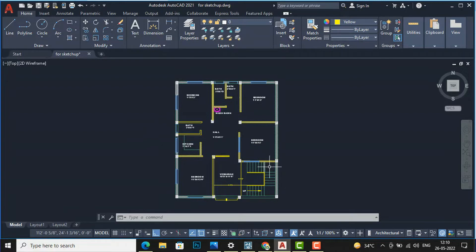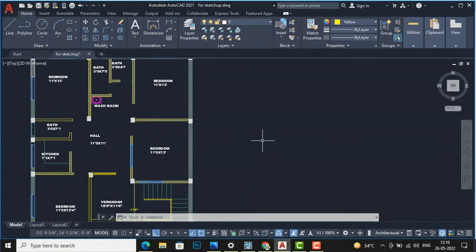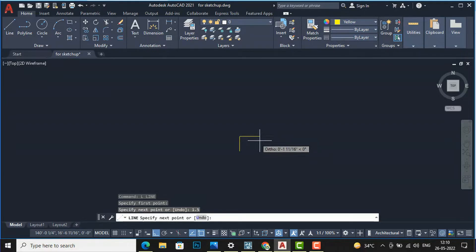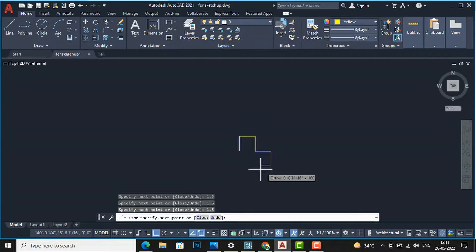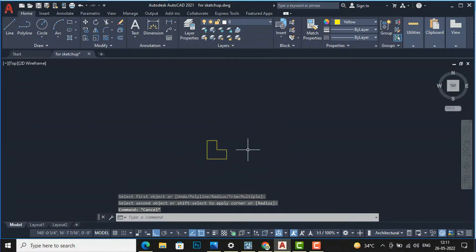To draw doors, you first need to set the door frame. I'm going to use the Line command — I'll press Enter, click anywhere, and enter 1.5 inches. Then go right and enter 1.5 again, come down and enter 1.5, and on the right side also enter 1.5, then extend this line. After this, use the Fillet command — F Enter — and click on the lines to complete the door frame.